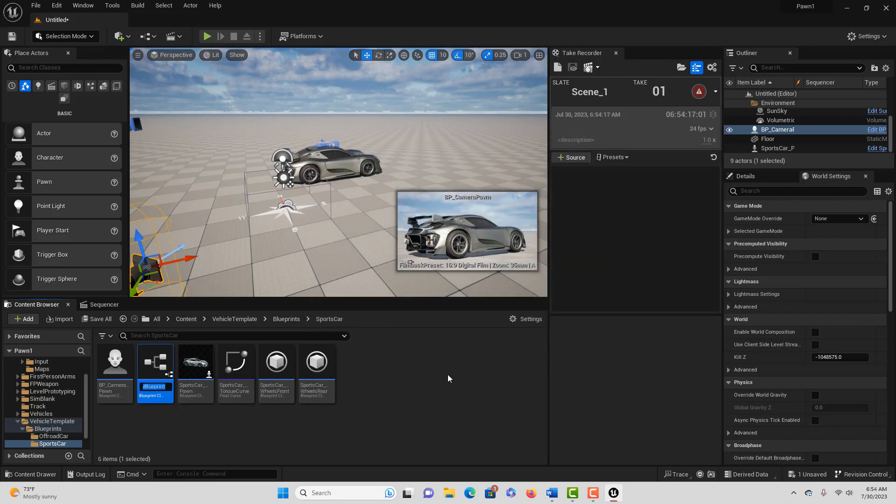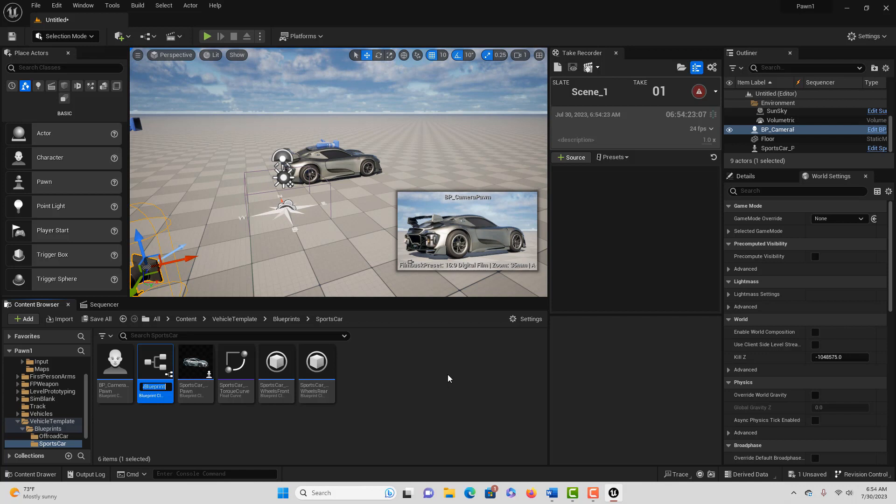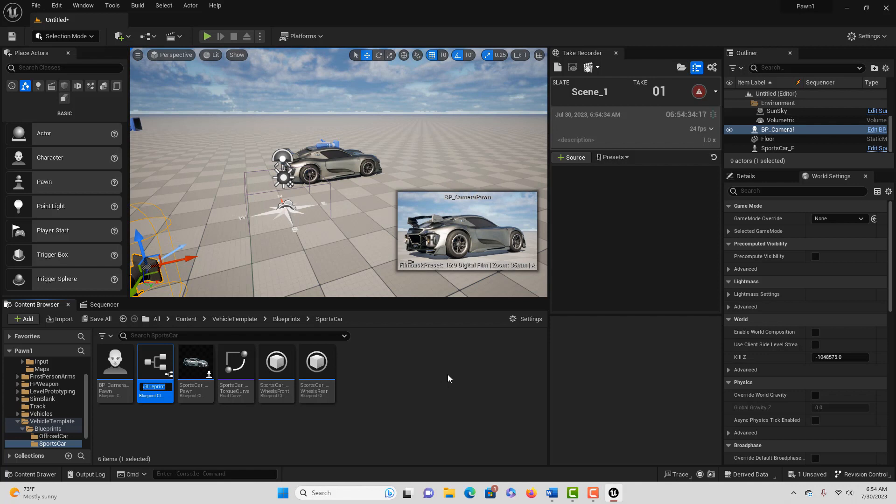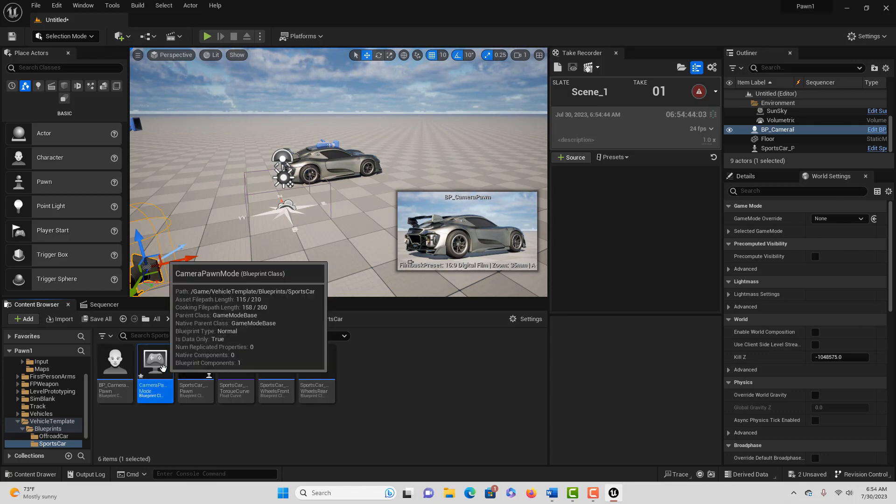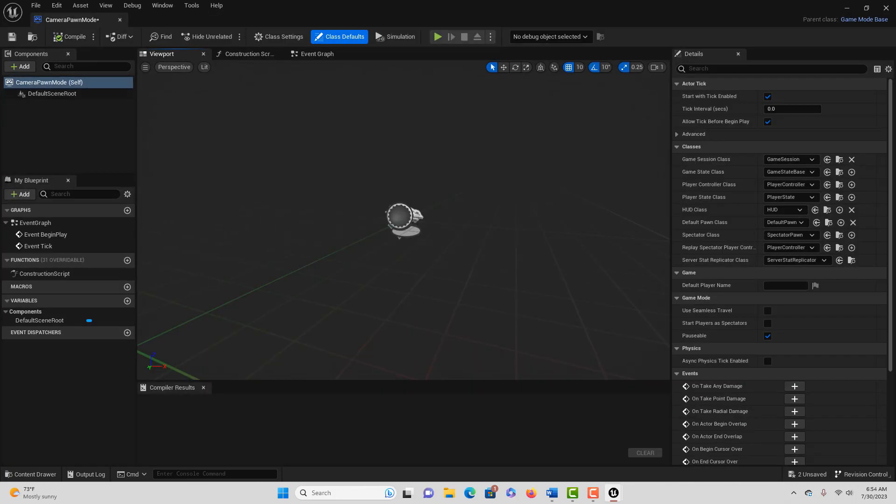Basically it's just a collection of classes and assets that governs your game. Basically you can think of it as a coordinator of rules and governing rules and structures for your game. We're going to customize this and we're going to call this Camera_Pawn_Mode just like that.